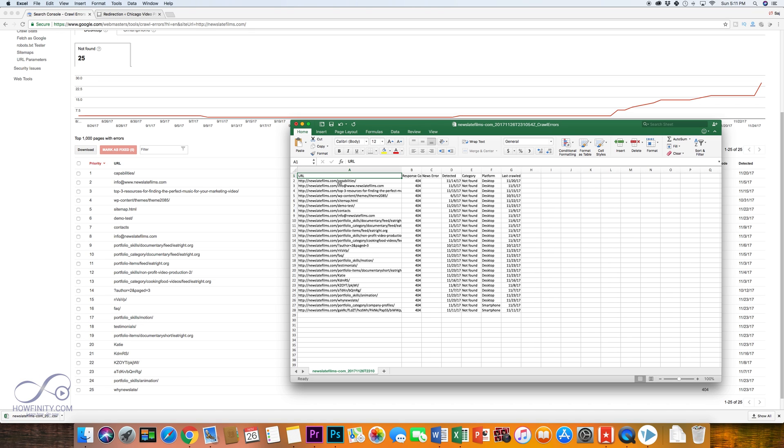Okay, so in this one, you'll see all my 404s. These are the places that no longer exist that are giving me a 404 error. So I'll have to redirect these to a page that actually works.